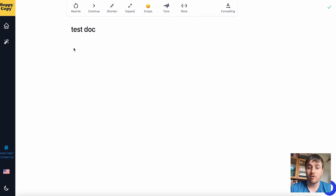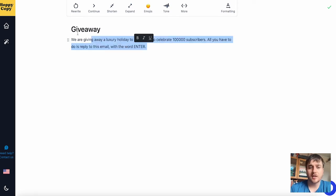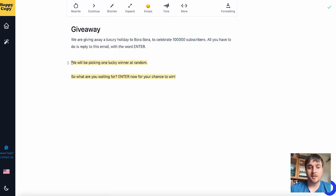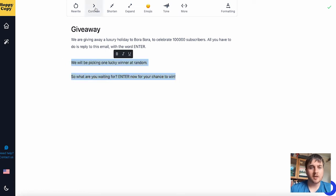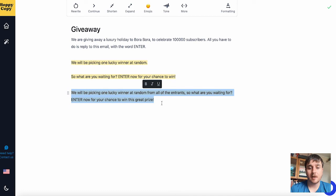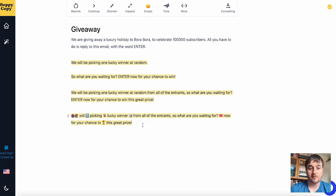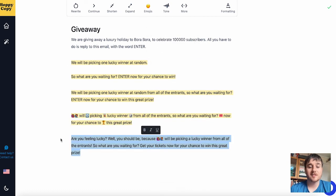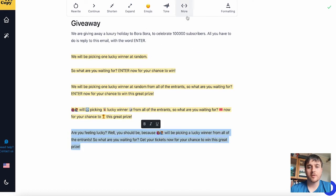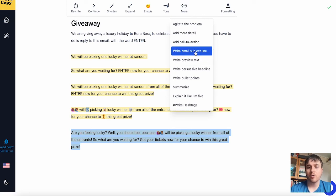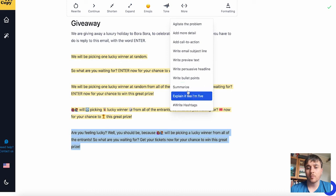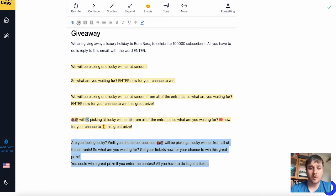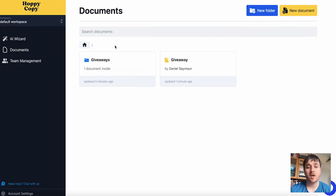So this is essentially working from scratch. Here you could create a short example, highlight it, and go ahead and click continue, and the AI will generate a result for us. You can keep generating results by clicking continue. We can expand this — and there we can see that's been expanded absolutely fine. We could add emojis, and as we can see, it's added emojis. We could change the tone and go for more witty — and we can see it's generated a more witty response. We've also got the options for more, where we could ask it to add more detail, write an email subject line, or summarize. And of course we have the formatting option where we could edit the text.